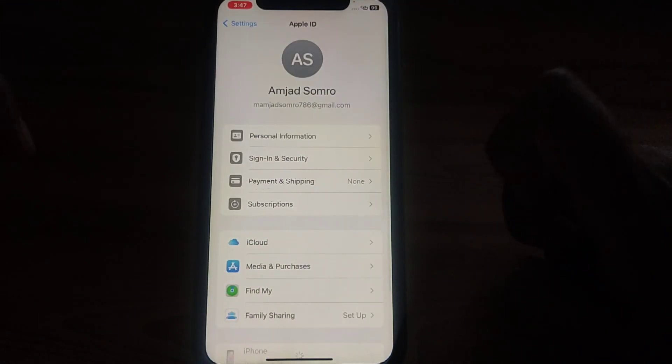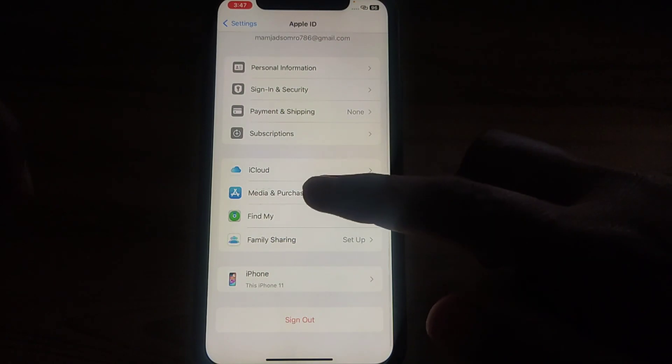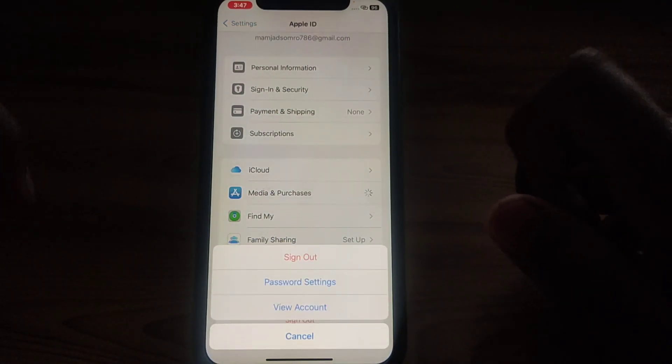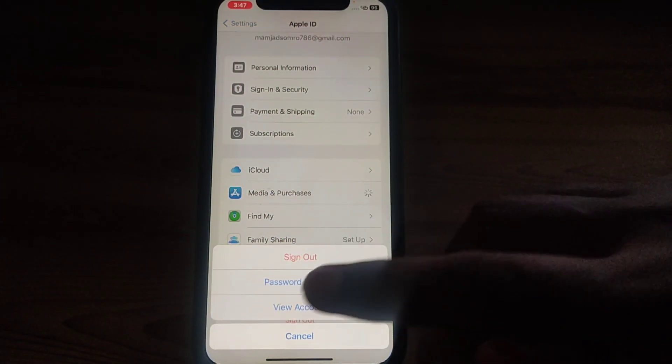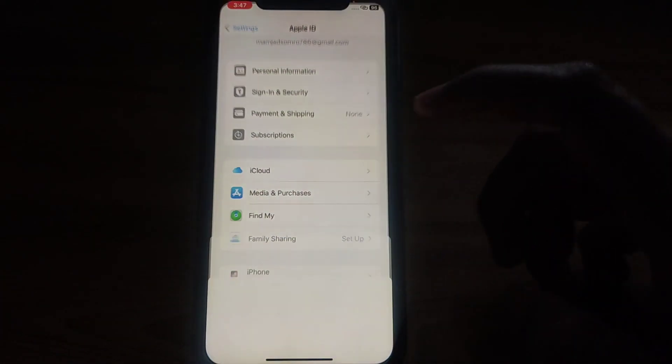For the App Store, you have to click on your Apple ID. After that, scroll down and click on Media and Purchases. From there, click on View Account.